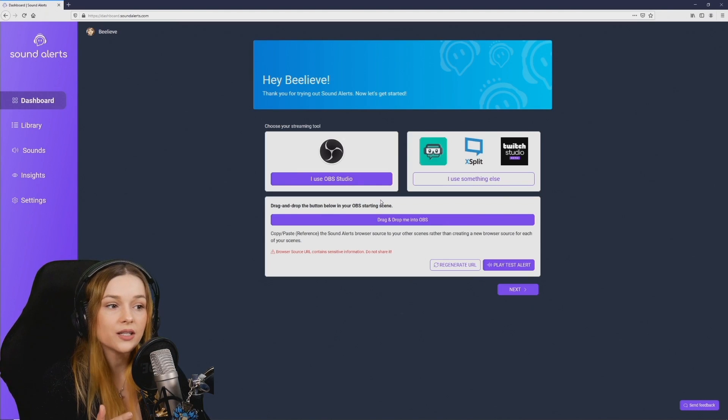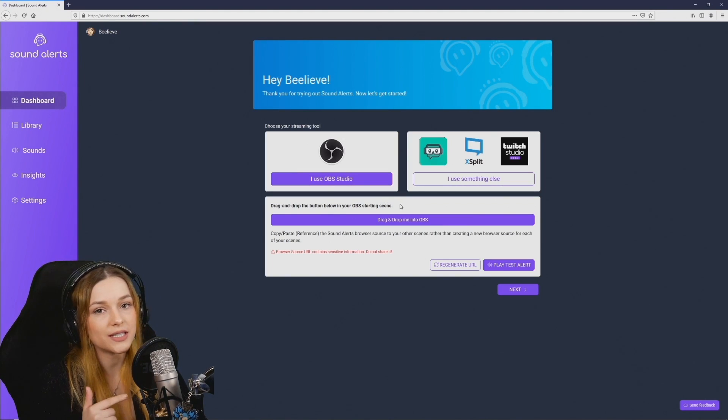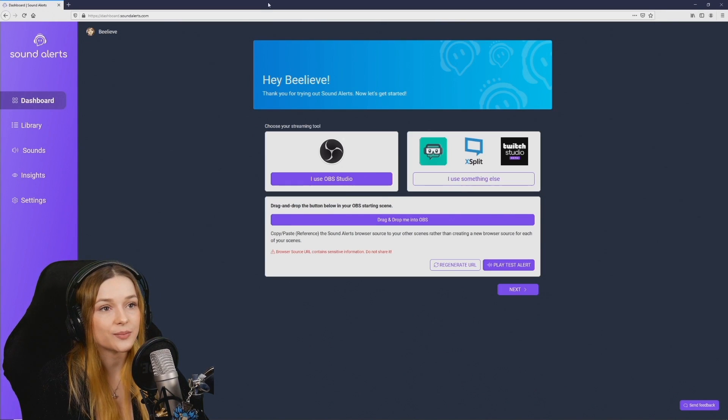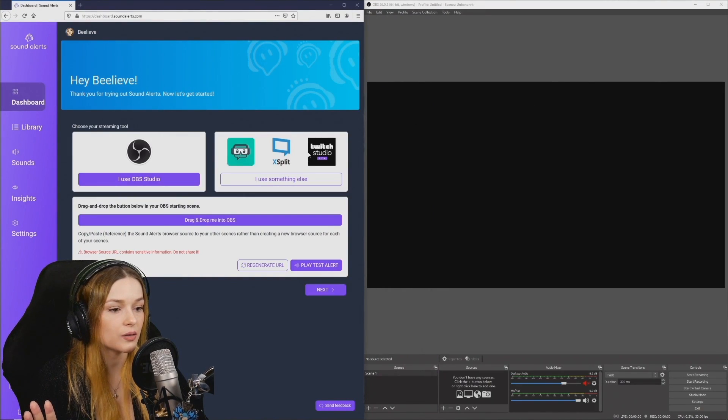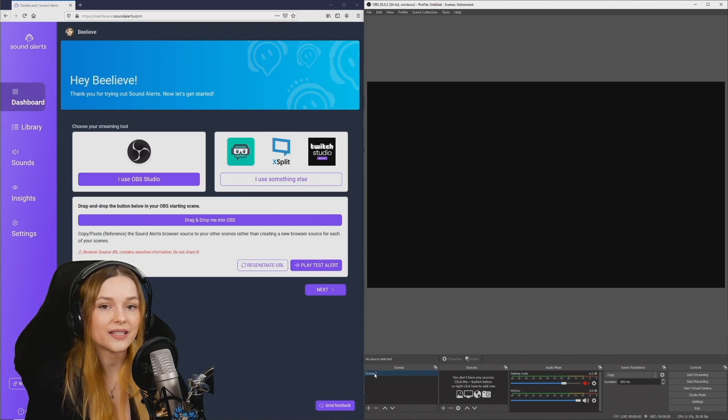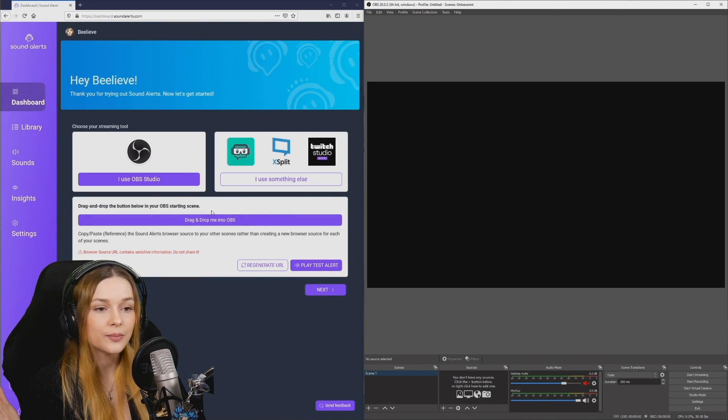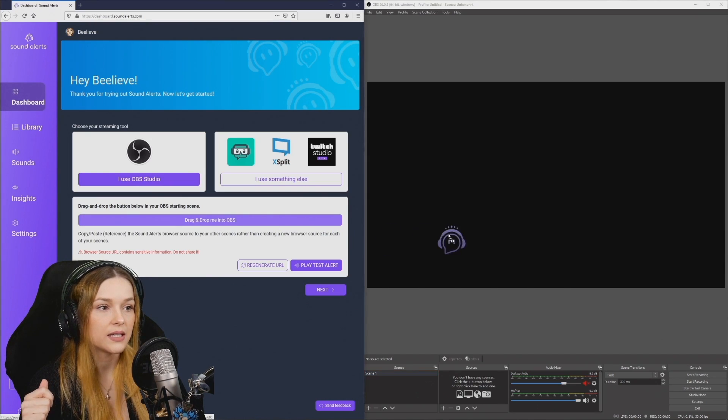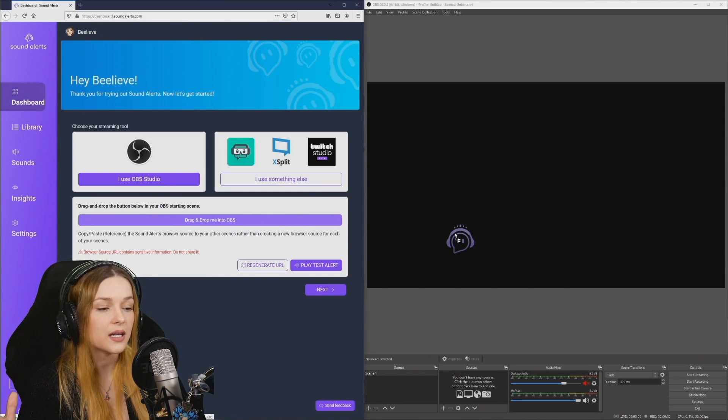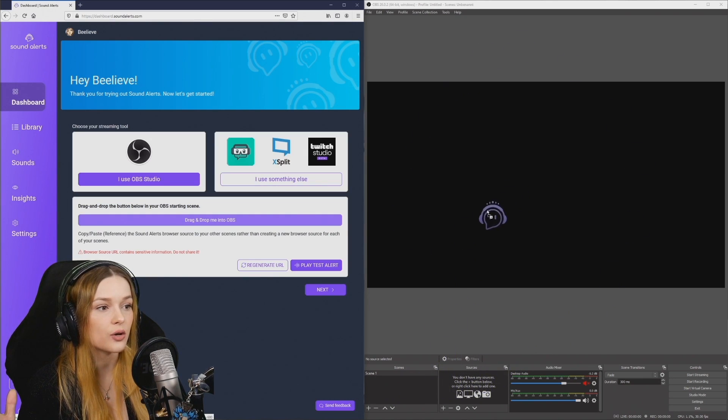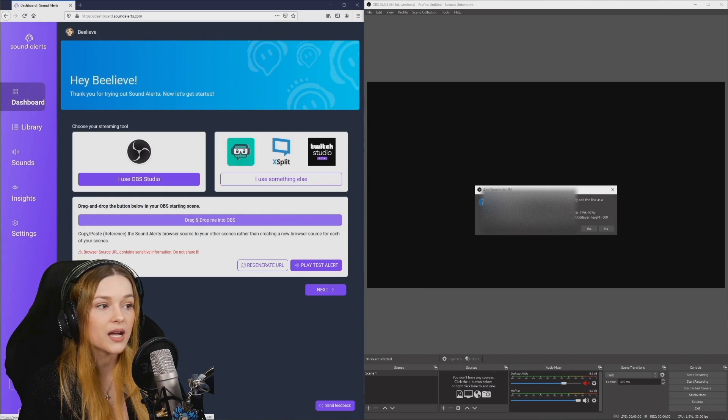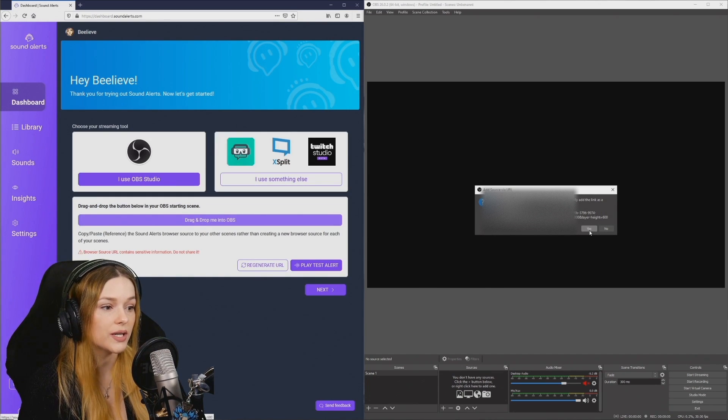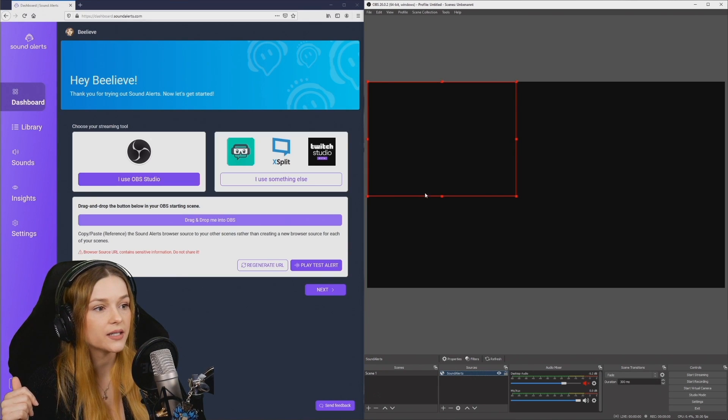This button says drag and drop me into OBS and this is super easy to do. Go ahead, open up OBS program. I'm going to put them side by side so that it's easier to see. Make sure you select the scene that you want to add this to and then simply drag and drop this button into OBS. It doesn't matter where you release. You can release it anywhere as long as your mouse is above the program. It will ask you if you want to create this source. You hit yes and here's the browser source automatically created.